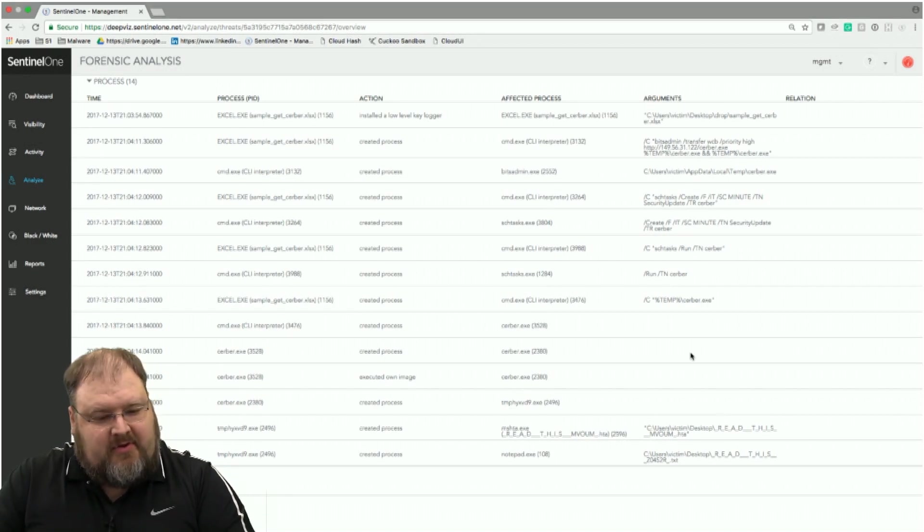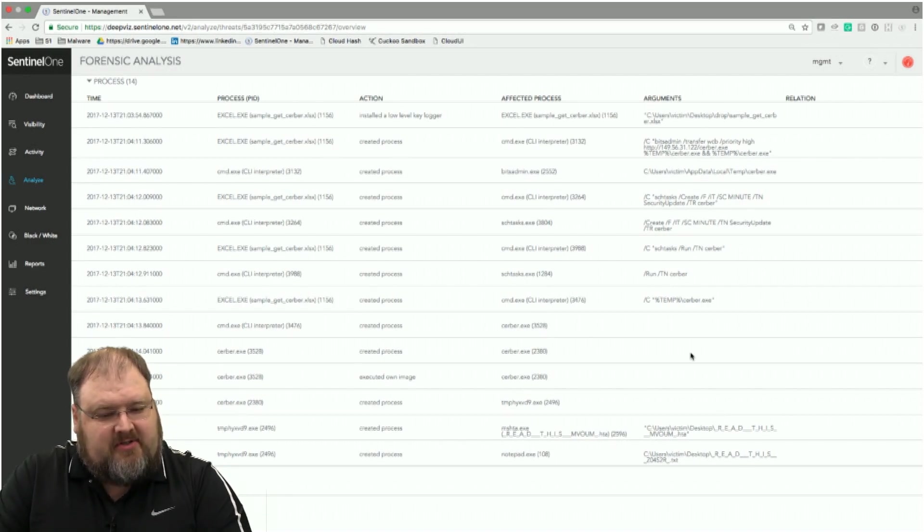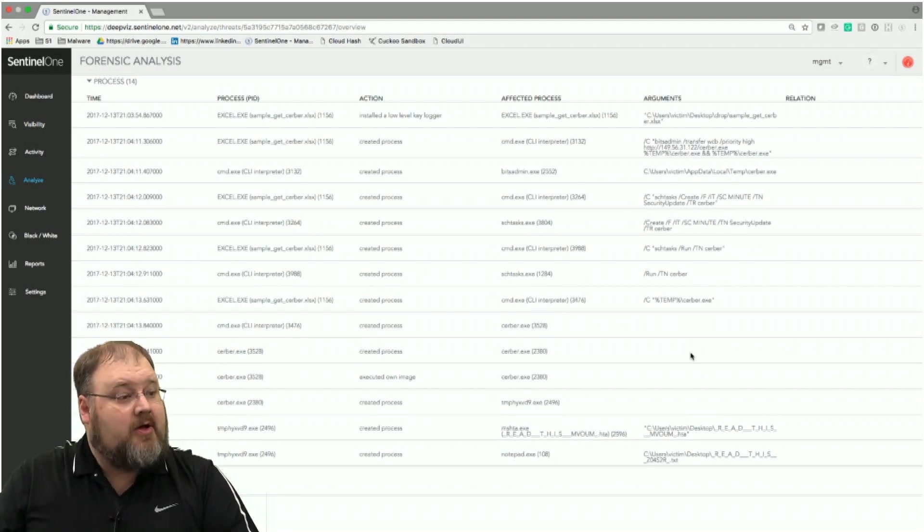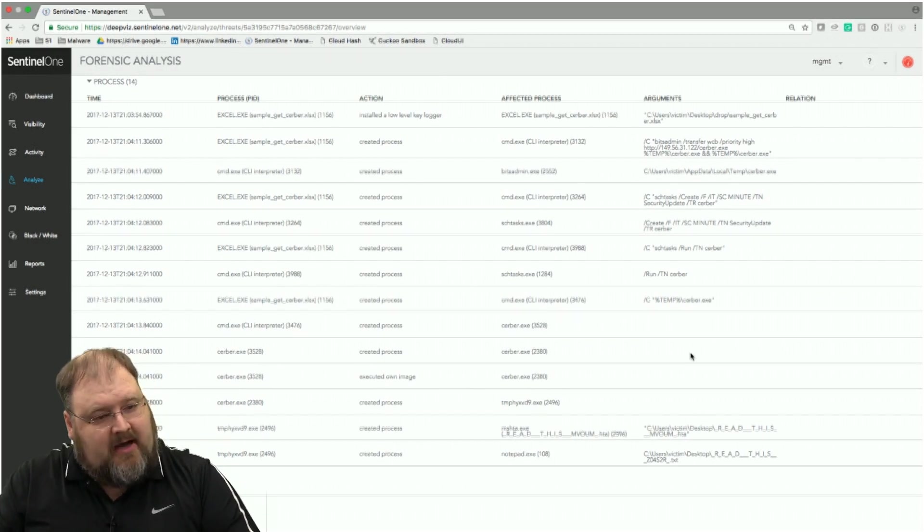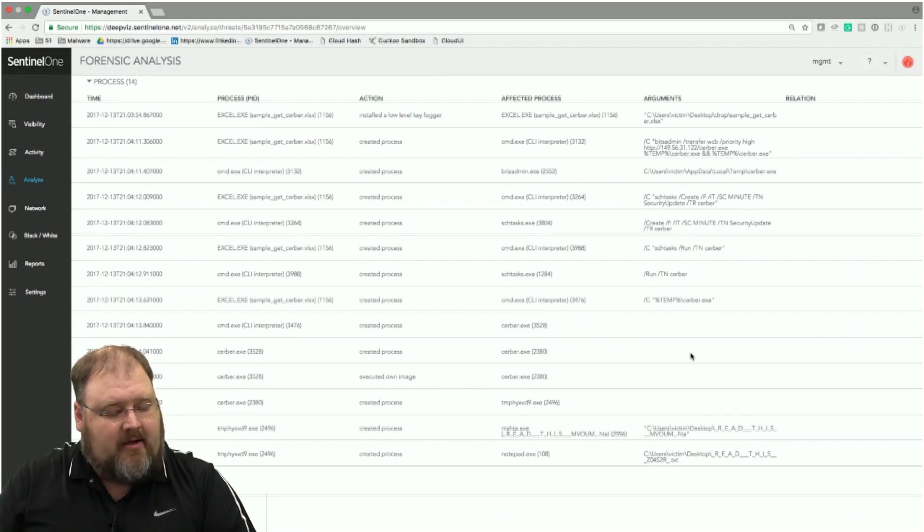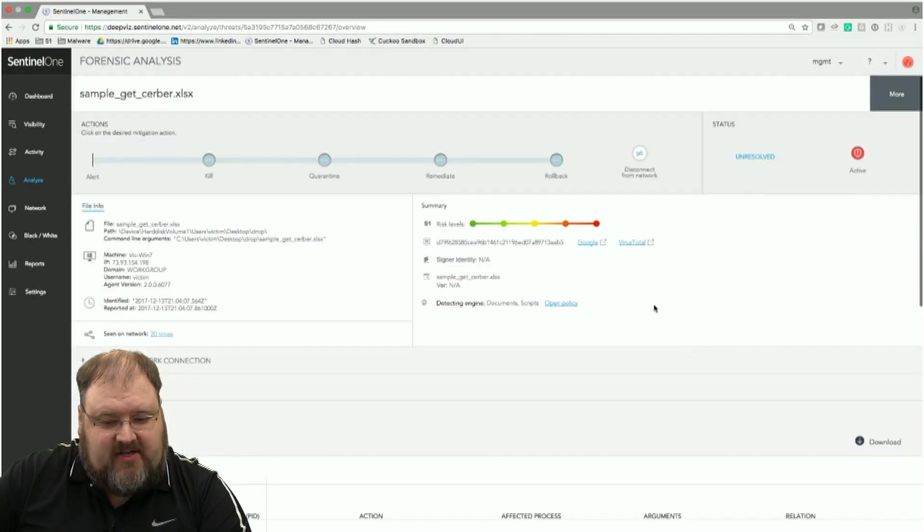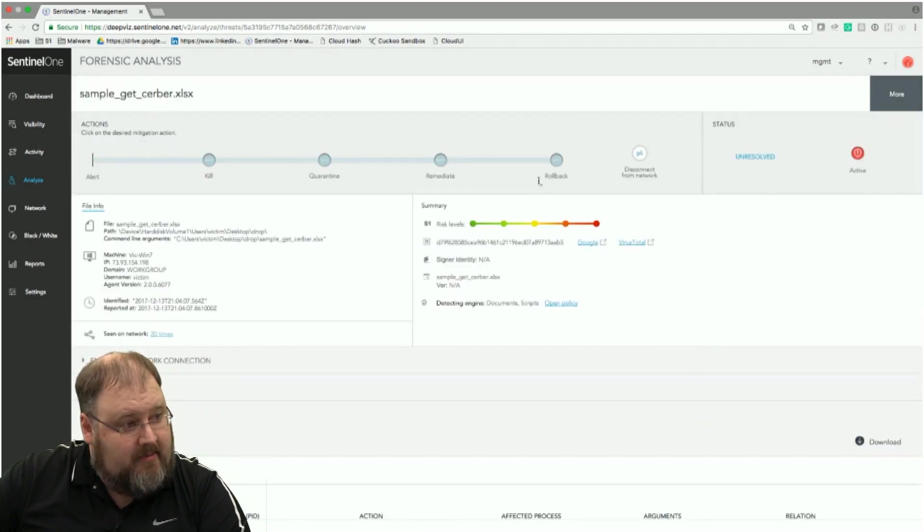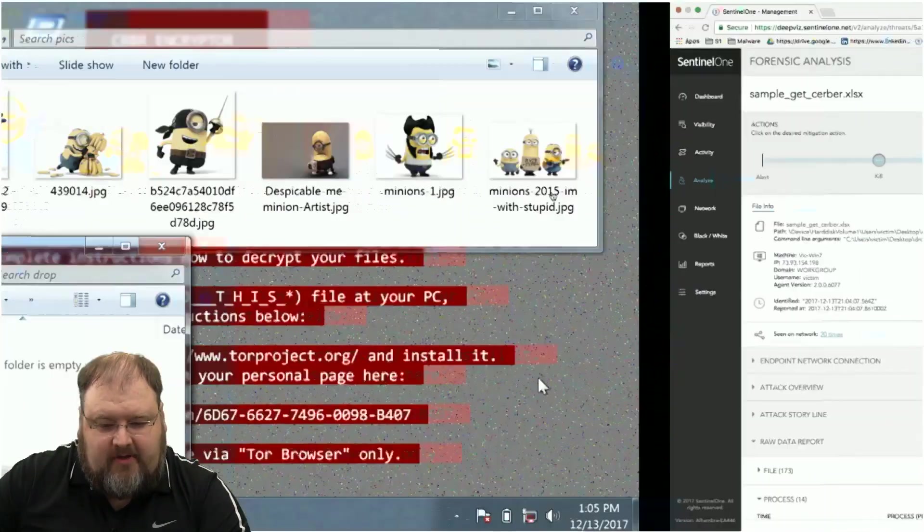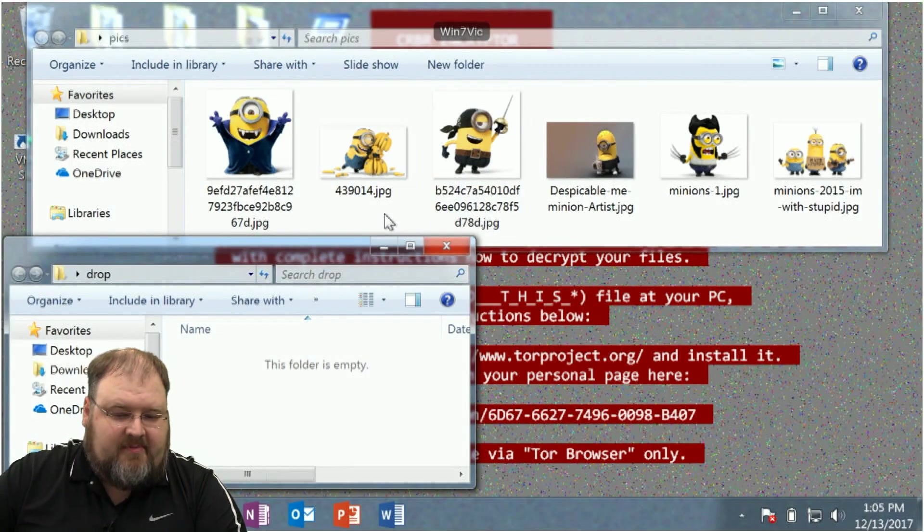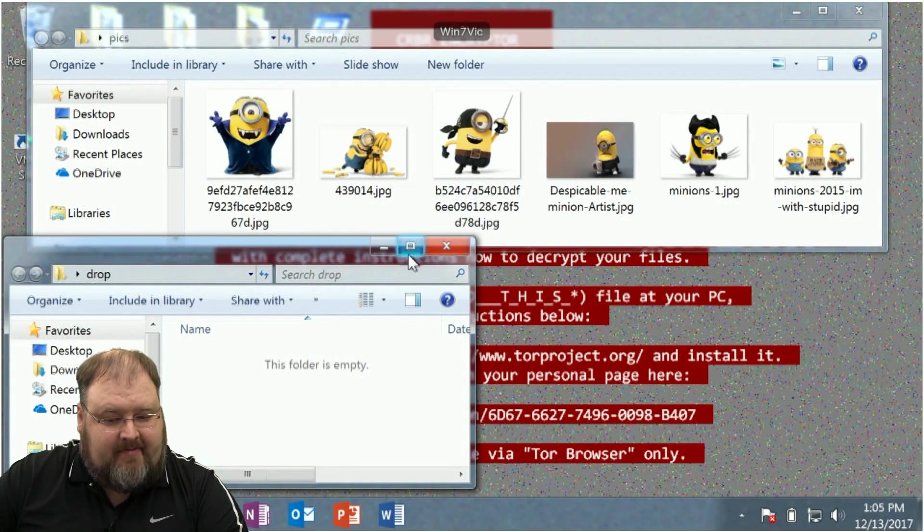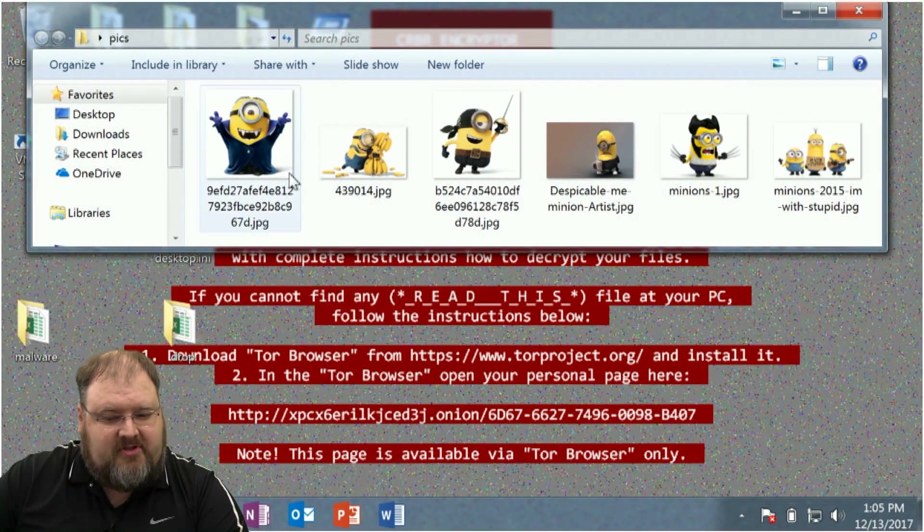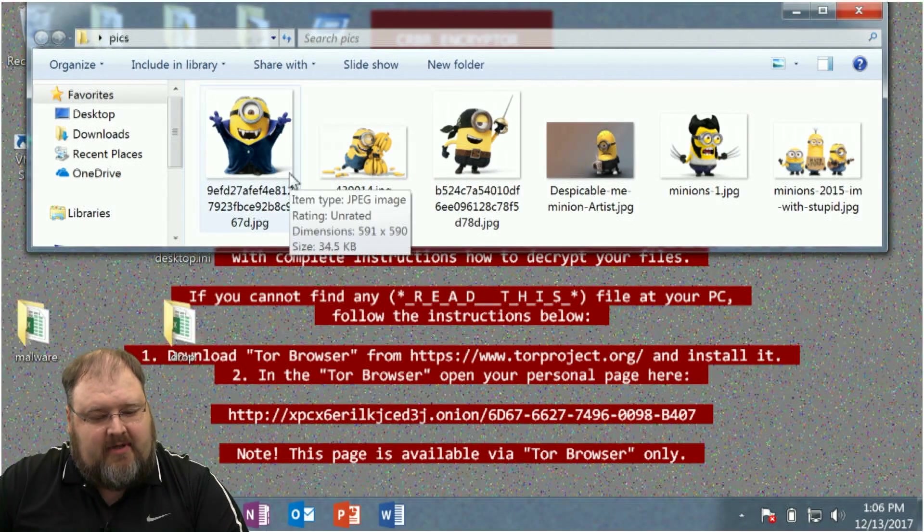But even with a traditional EDR solution, it told me what it did, but my box is still hosed. So I got to go re-image the box, recover from backup. So if you notice, I did click the rollback command up here. So if I go to my machine, you'll notice my minions are back.